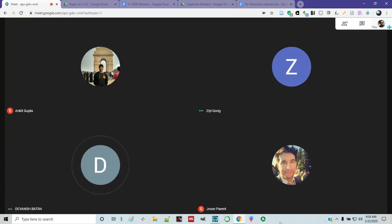So everyone else, welcome to the meeting — Ankit, Z, and Jesse. Devanch was just showing his papers that got accepted. It was about encoding recipes as algorithms and conducting an analysis on them — machine learning type stuff. So if you're interested, you can ask him about it more, but it looks pretty good. Congratulations once again. Welcome to the meeting.